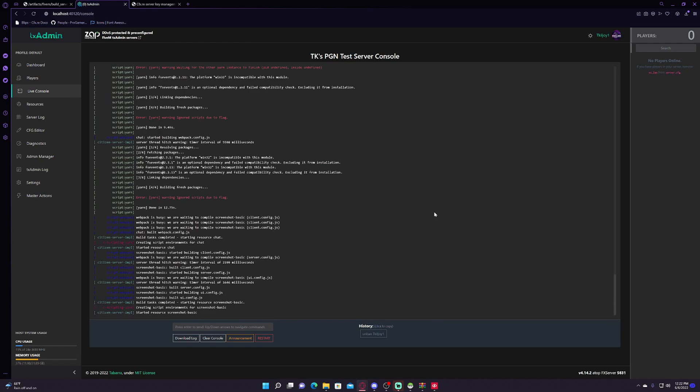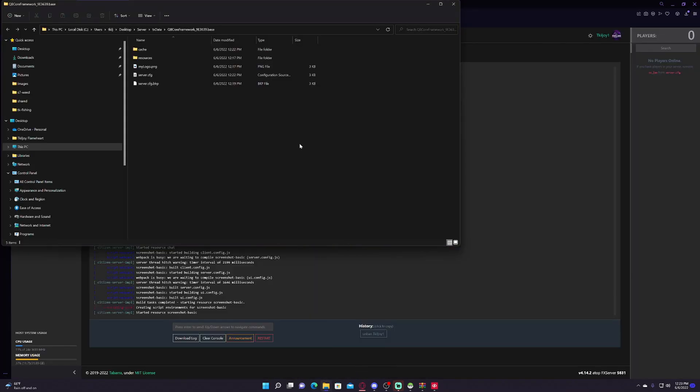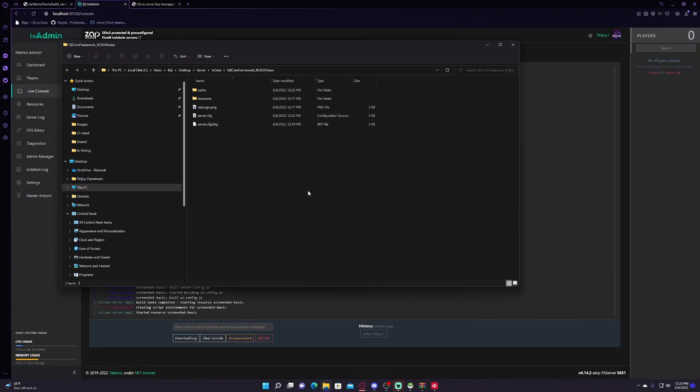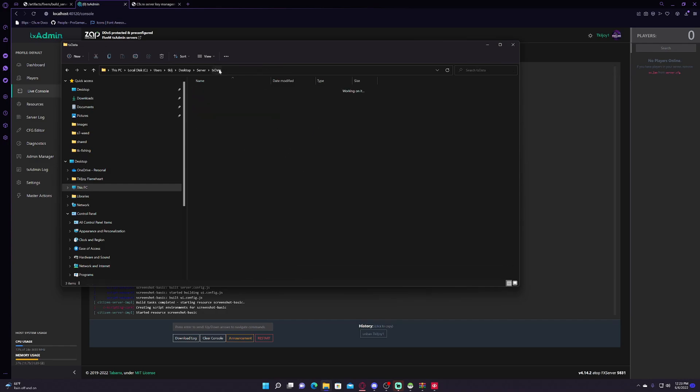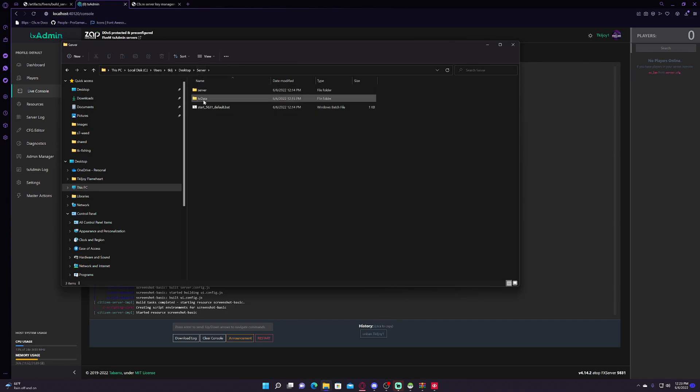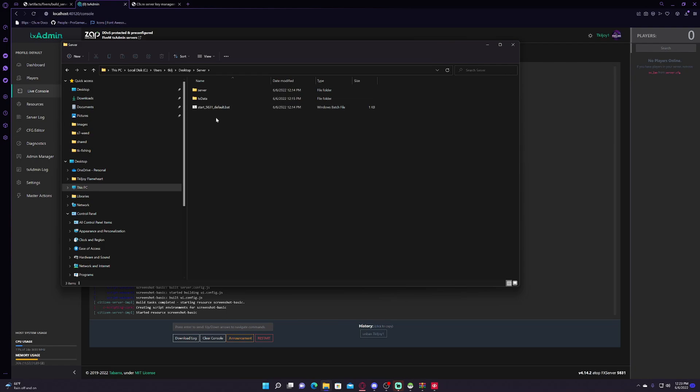Once you guys have your server fully started, let me know. Alright, then you're gonna wanna go to that same folder that you were in. Go to server, and then every time you wanna start up your server, your bat file to start it will be right here underneath your server and txData.